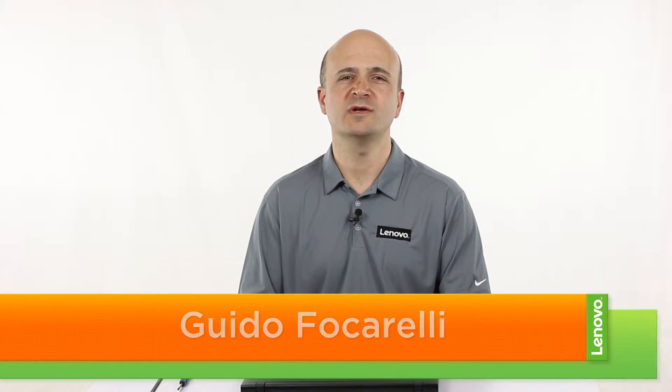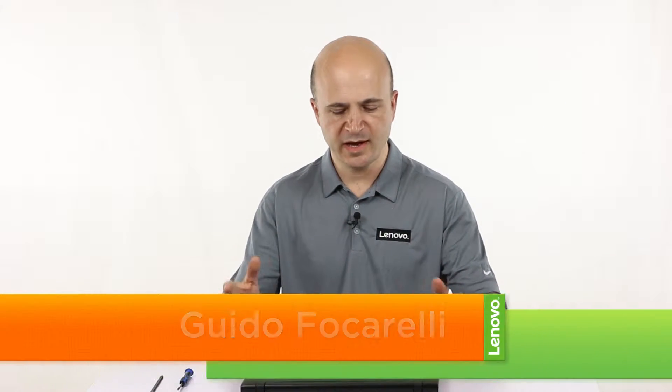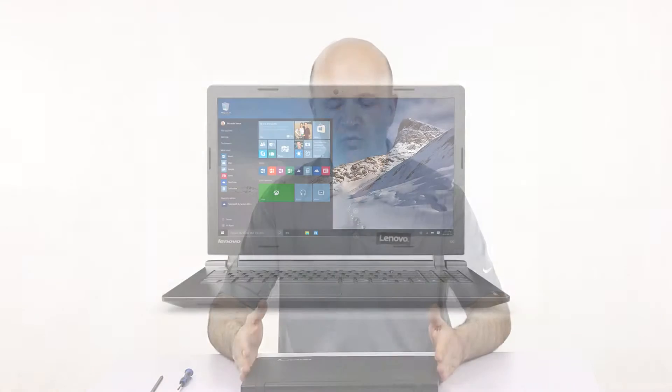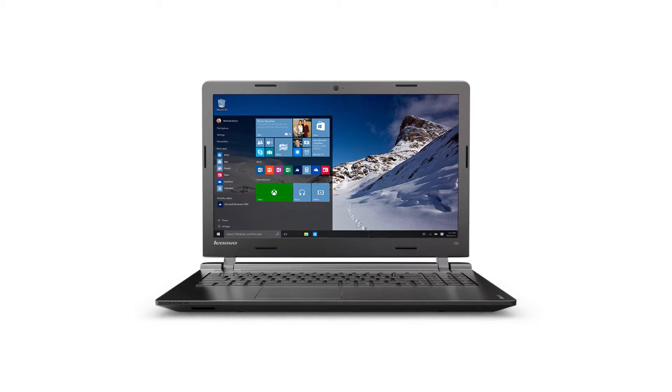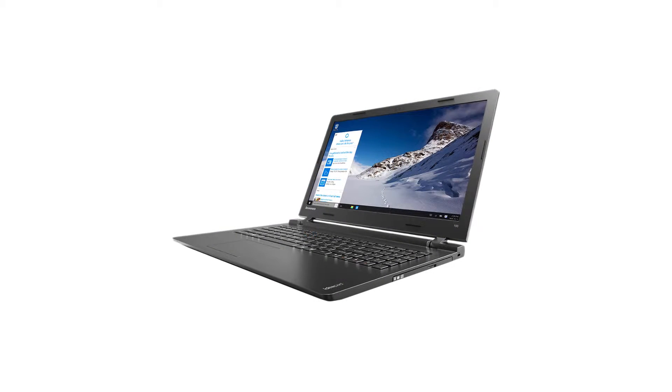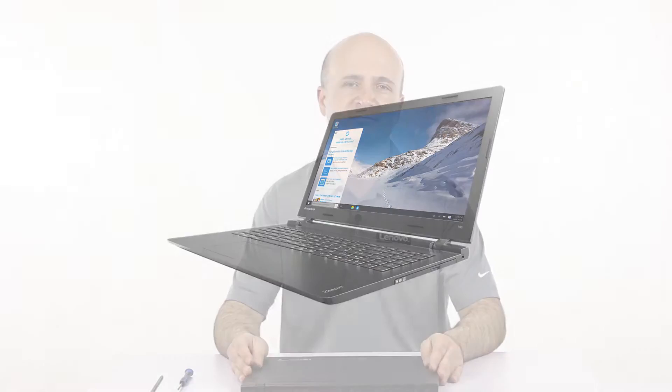Hi everybody, this is Guido with Lenovo and I'm here with the IdeaPad 115iB-Y. Today we will be replacing the keyboard.